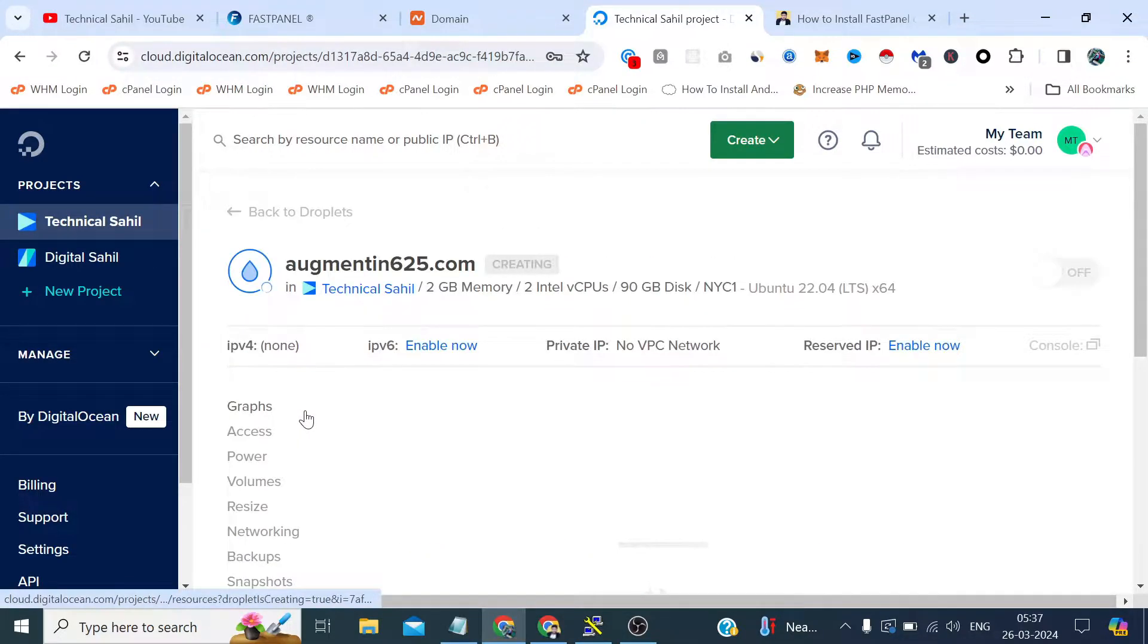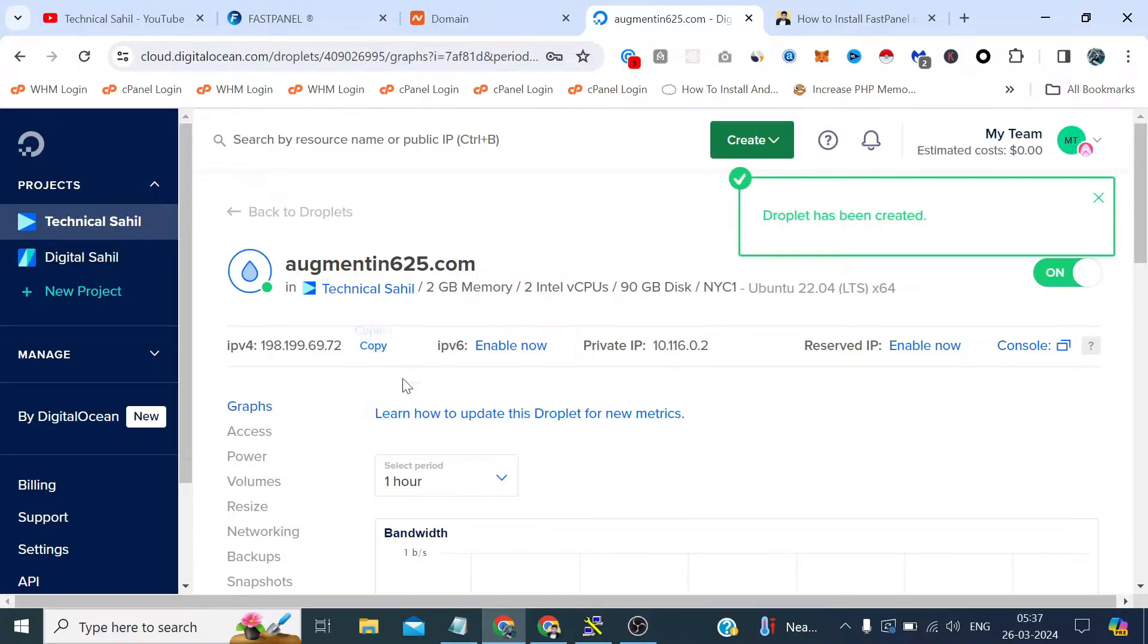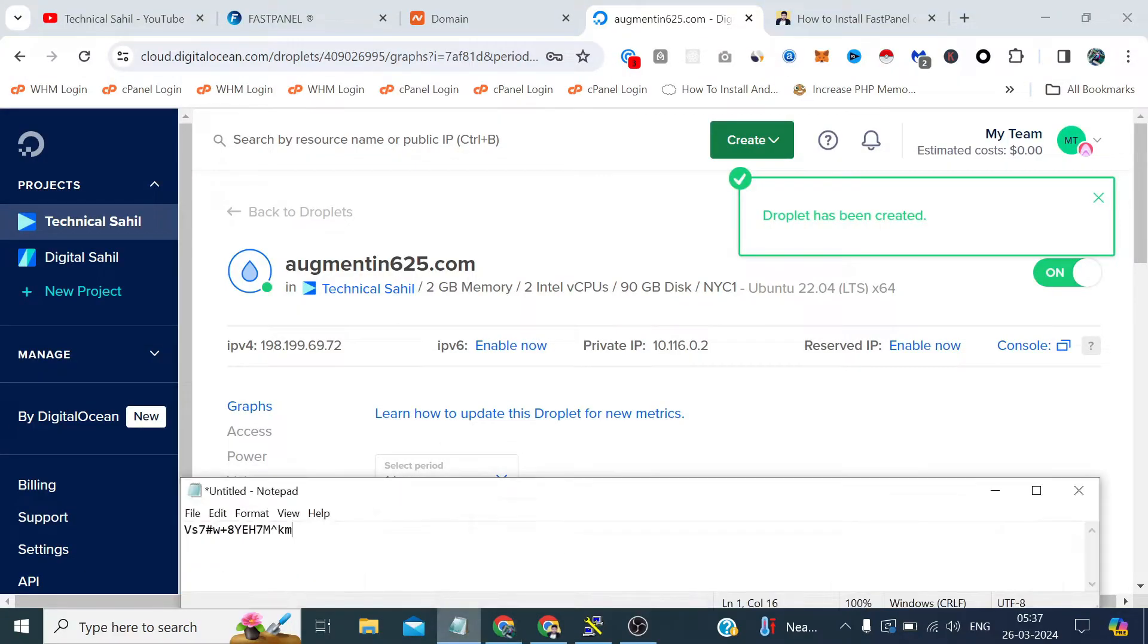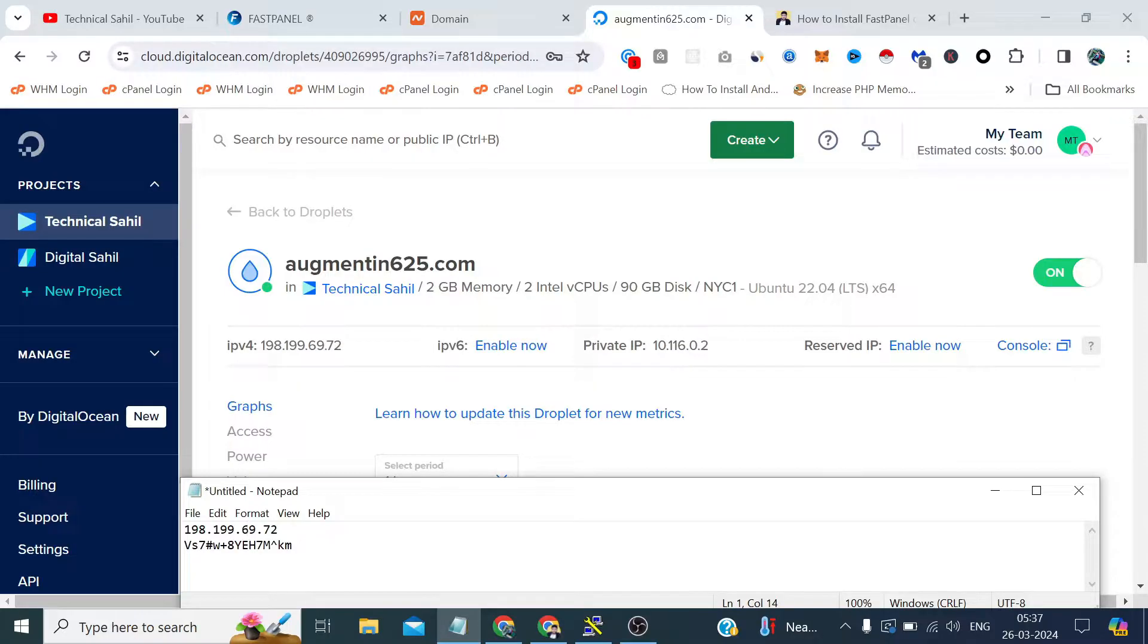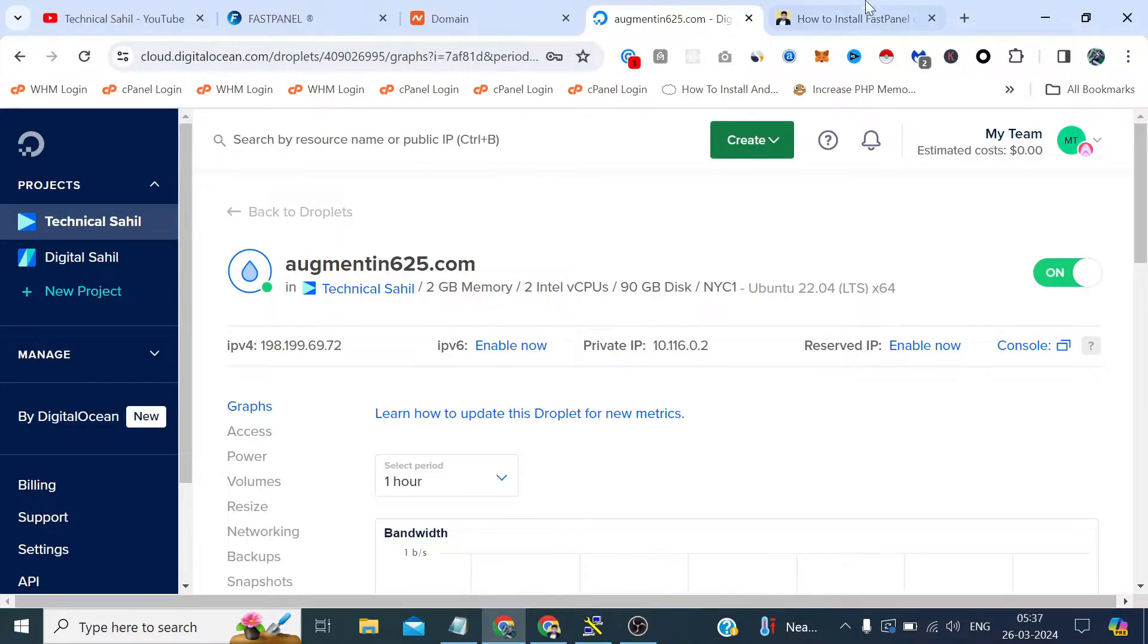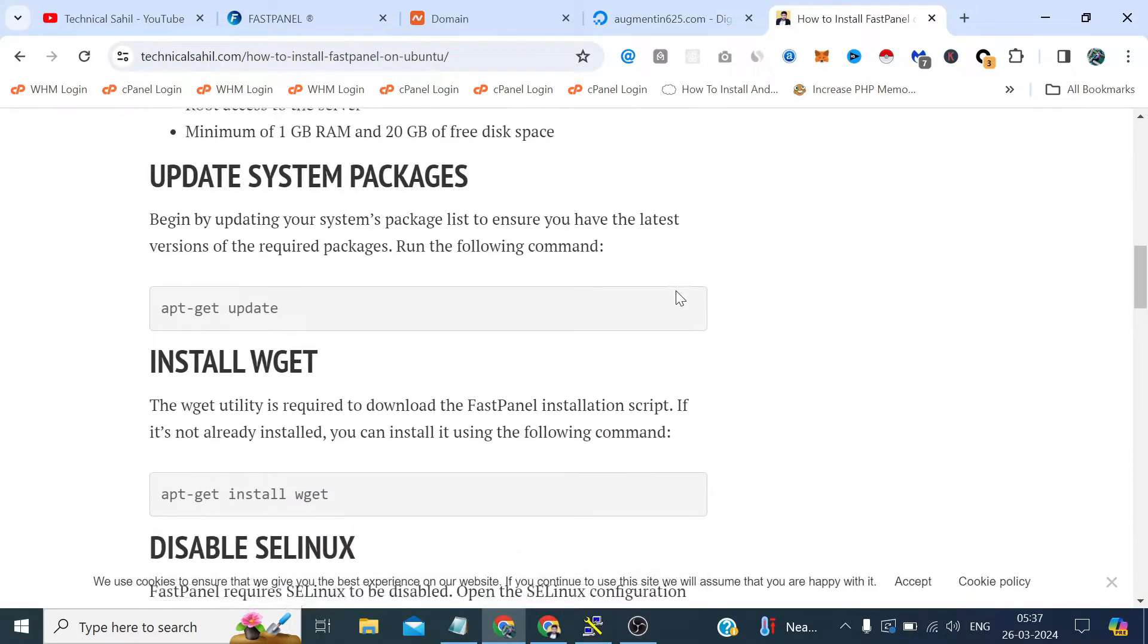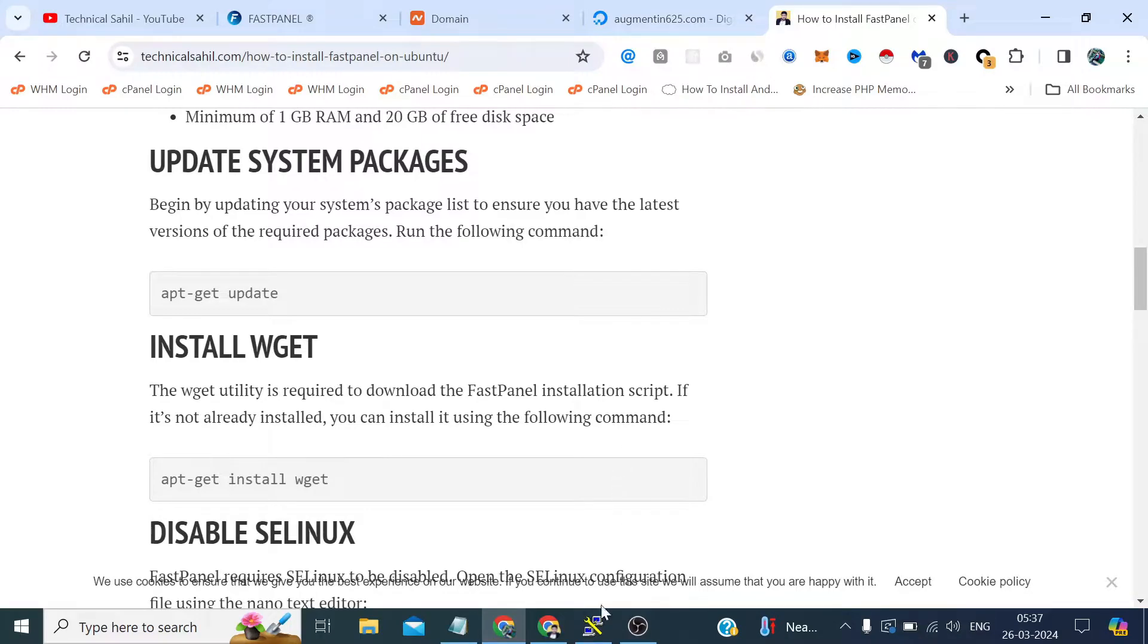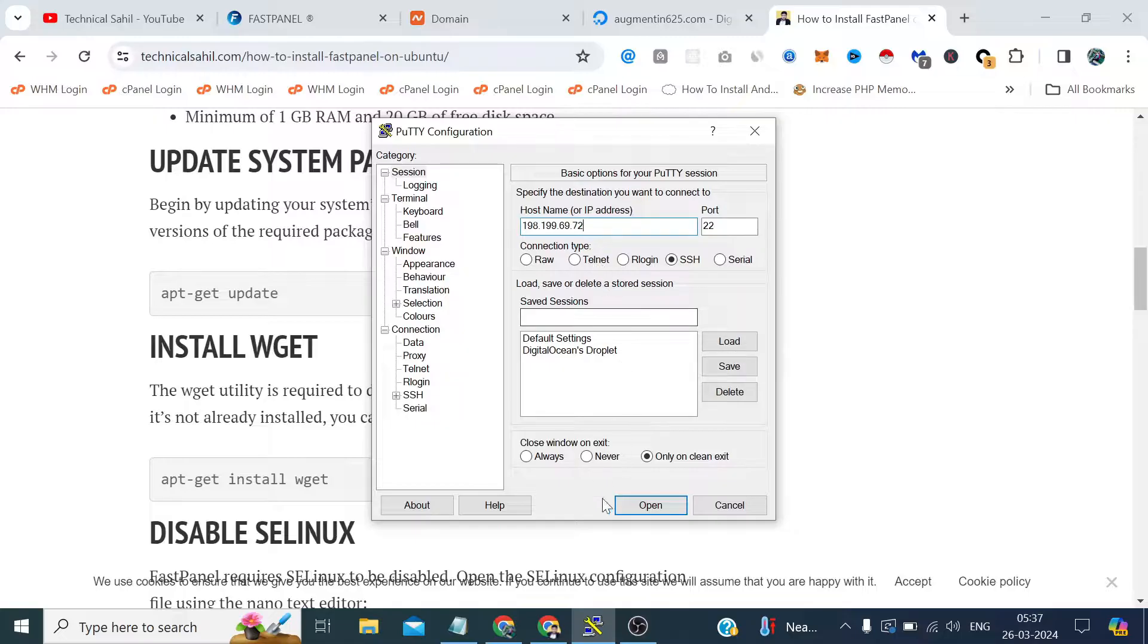The VPS has been deployed, let's take the IP from here. Now to install it, we first need to login to our server as root. For this, I will use this SSH client Putty.